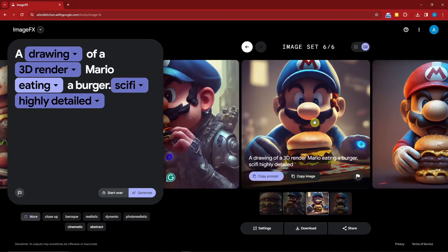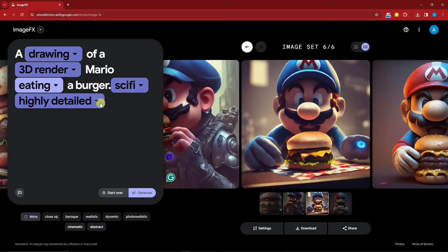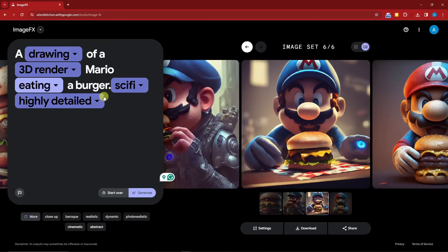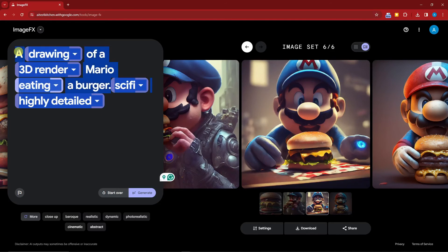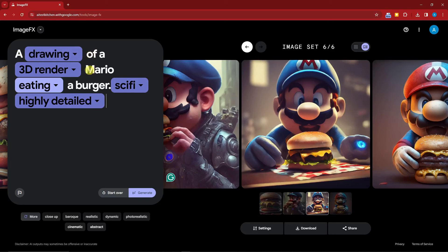One thing I want to suggest before I end this video is that you fix the sentence as properly as you can. For example, rather than saying 'a drawing of a 3D render Mario eating a burger,' let's try doing it on this side right there.